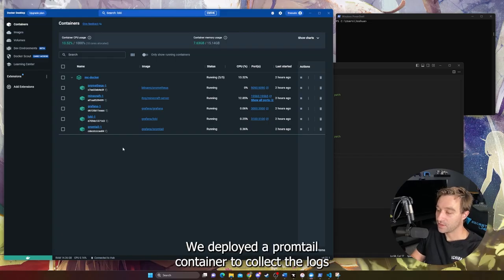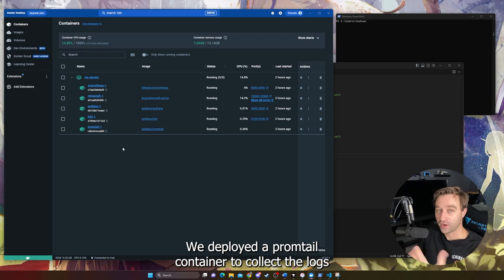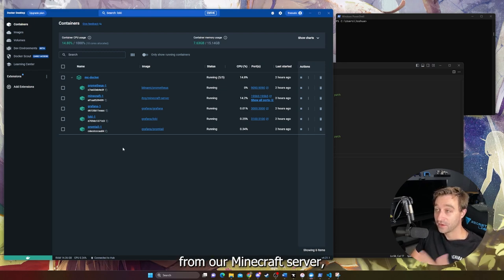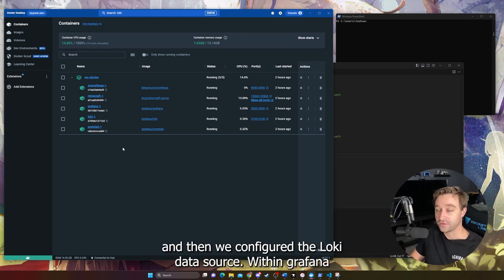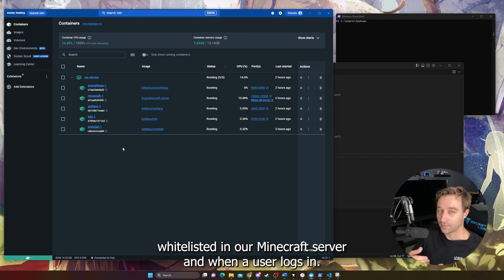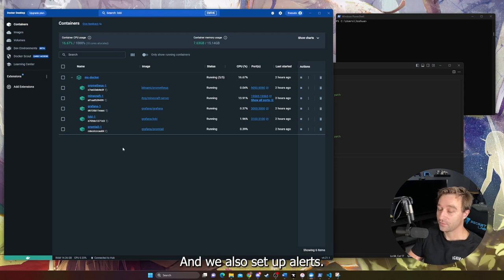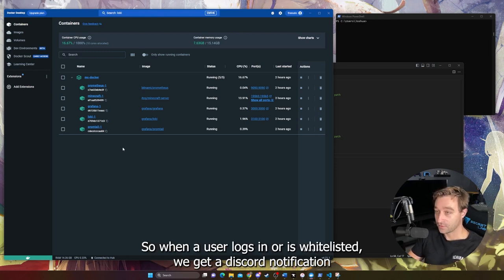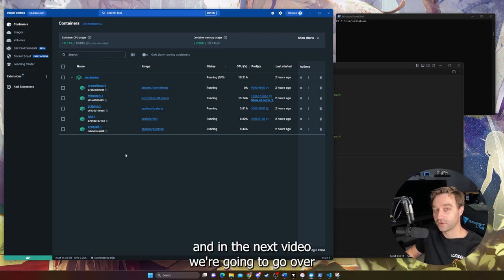Quick recap: we deployed a Promtail container to collect logs from our Minecraft server and ship them to a Loki container. We configured the Loki data source within Grafana, created a dashboard to display logs when a user is whitelisted or logs in, and set up alert rules so that when a user logs in or is whitelisted, we get a Discord notification. In the next video, we're going to go over disaster recovery and automated backups.